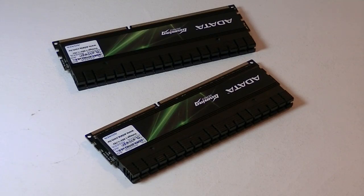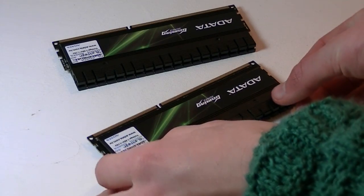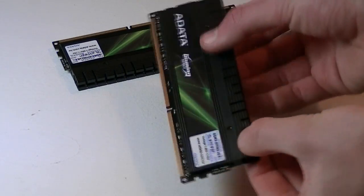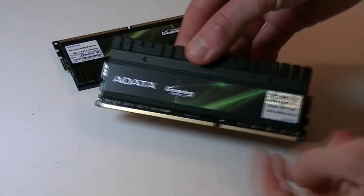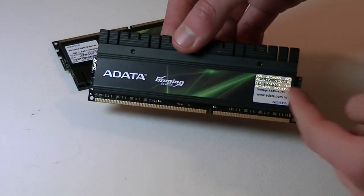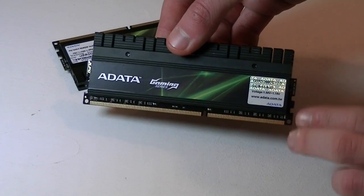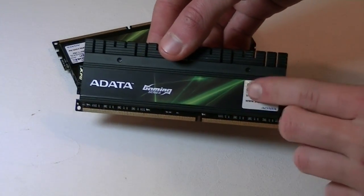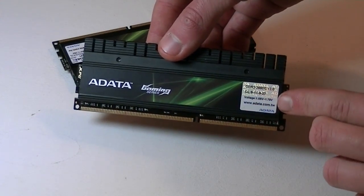I already unpackaged the memory modules. On each side it says ADATA Gaming Series. Right here you can see the specifications.